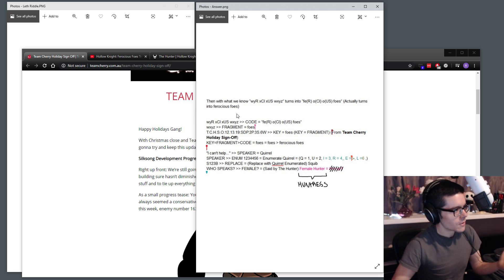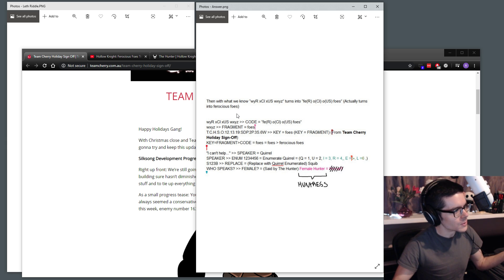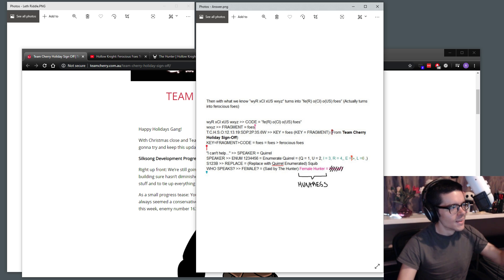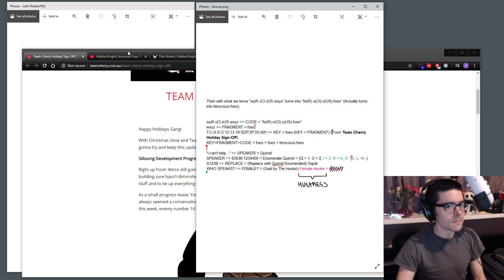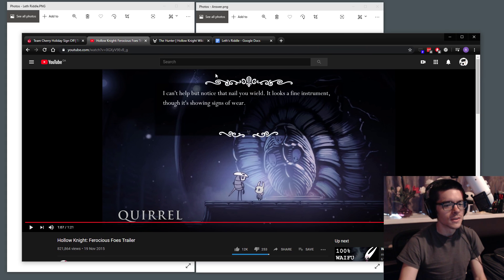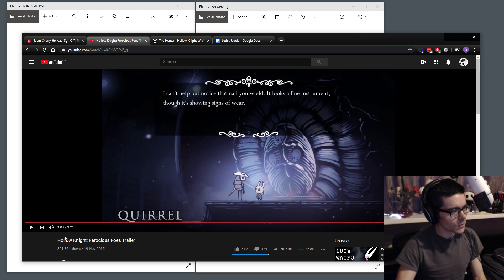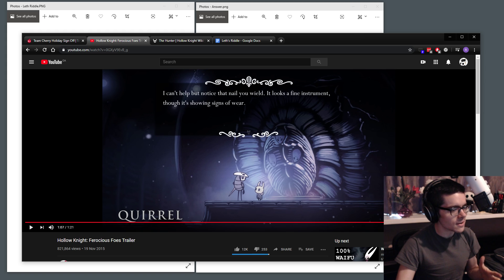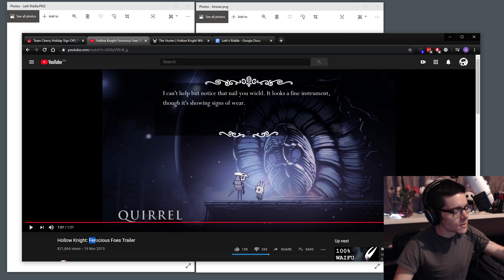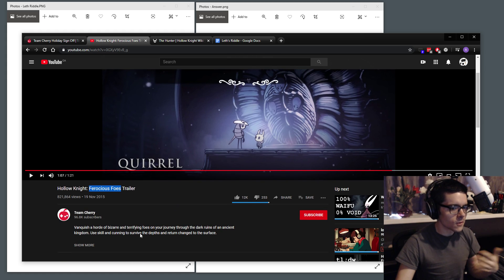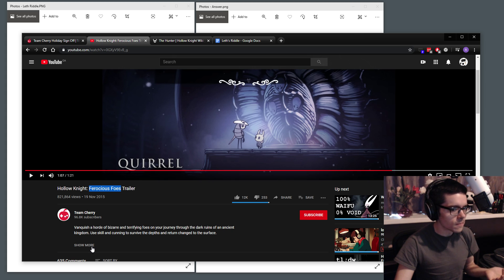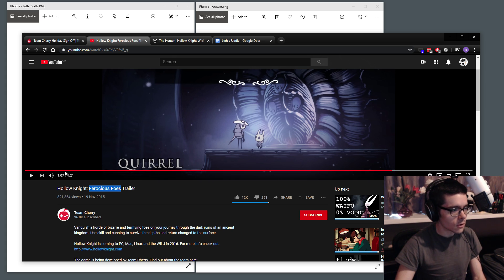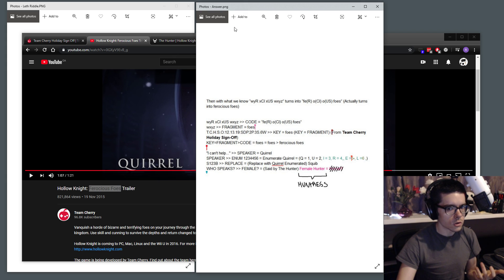But we don't have anything to do with that yet, because what does ferocious foes even mean? Now, there is one more step. So there is a trailer for Hollow Knight, which was released in November 19th, 2015, quite some time ago. And it's called the Ferocious Foes trailer. This is one of the first trailers released for the game. So people, of course, found out about this and started going through the trailer.